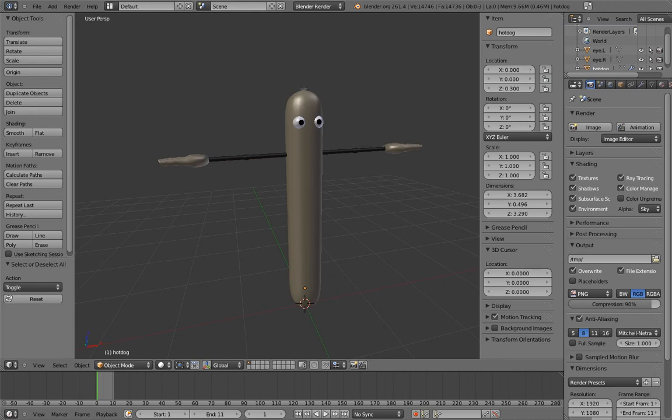Anyway, let's figure out our requirements. What is Mr. Hot Dog going to do? Other than get eaten, that is.